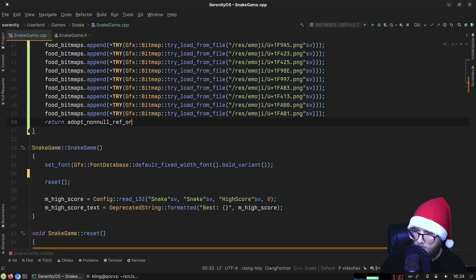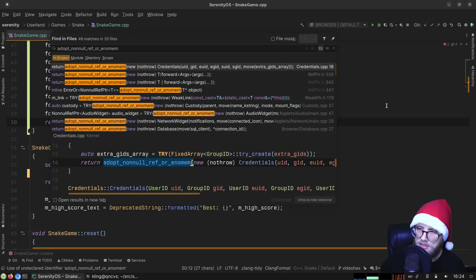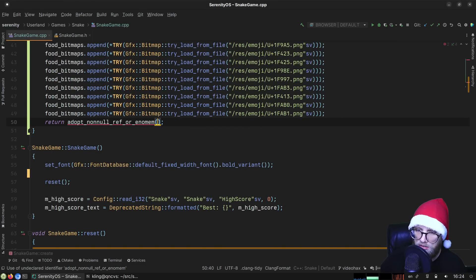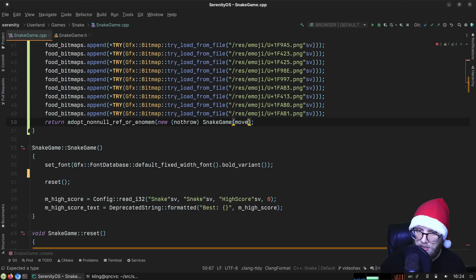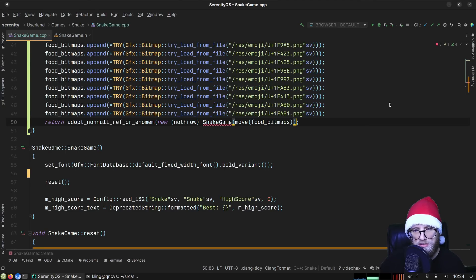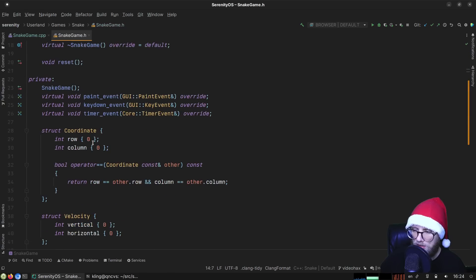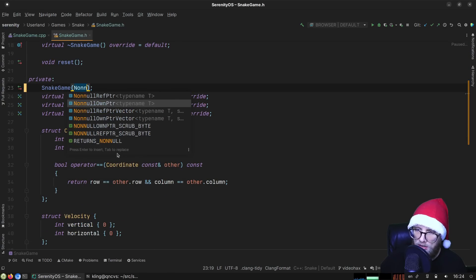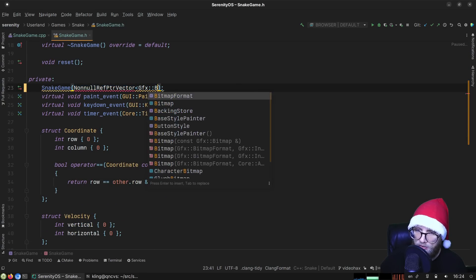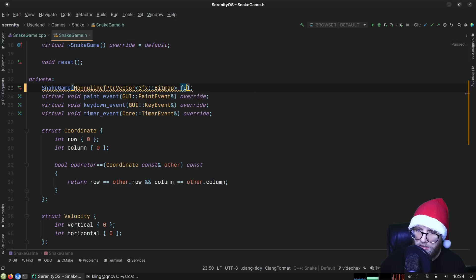At the end we do 'adopt_nonnull_ref_or_enomem(new (nothrow) SnakeGame(move(food_bitmaps)))' — and we just need to teach the constructor to take a vector of bitmaps as its input.